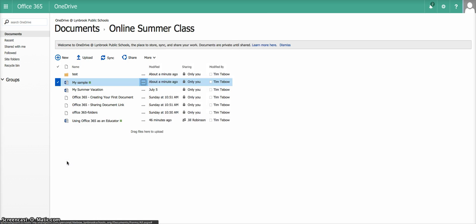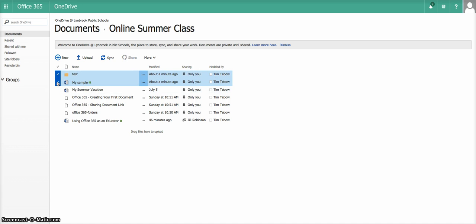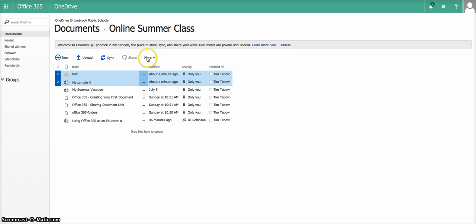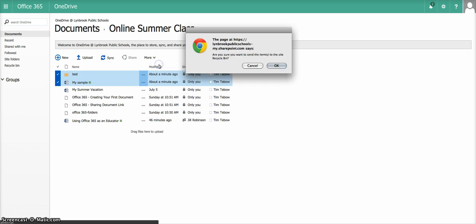But another way to do it, particularly if you have multiple documents to delete, is to put a little checkmark next to the documents you want to get rid of. So you can see I have two that are checked off over here. And then I click over here on More, and it gives the option to delete.